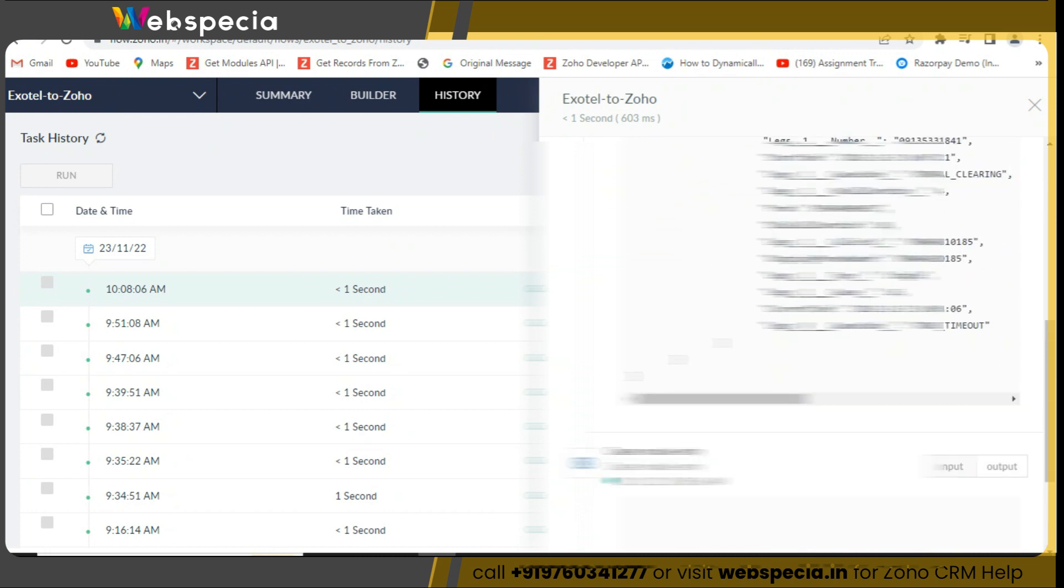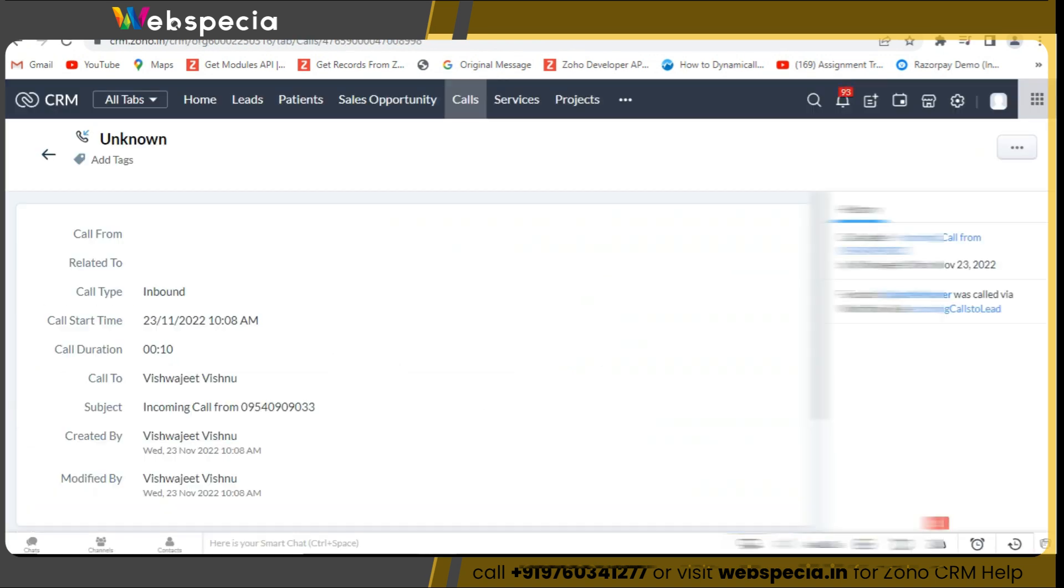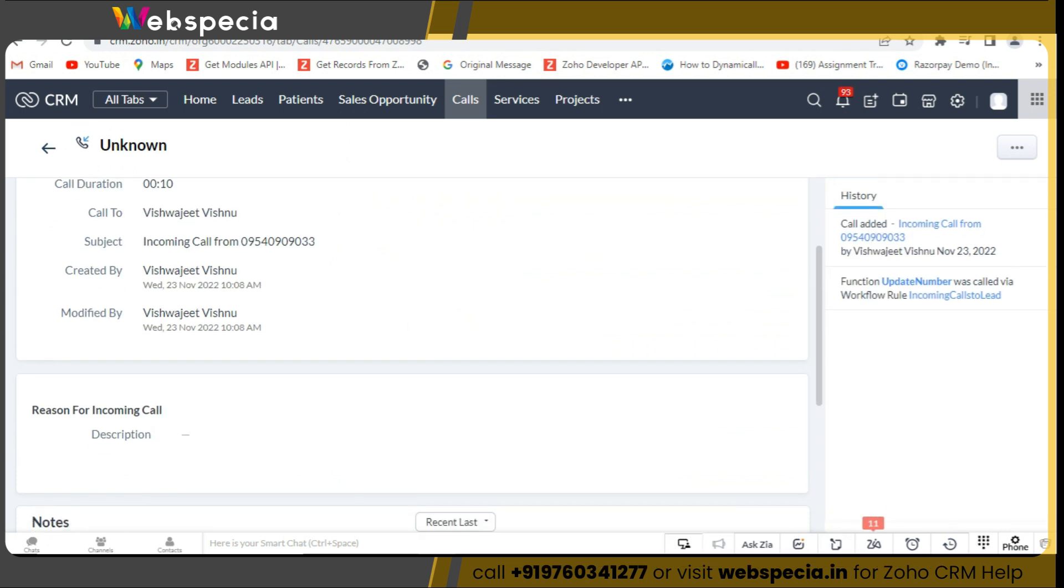To verify this, go to Zoho CRM then click on call module. You can see that a new call record has been created.